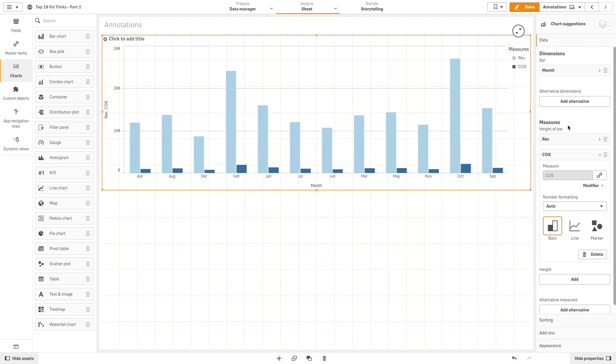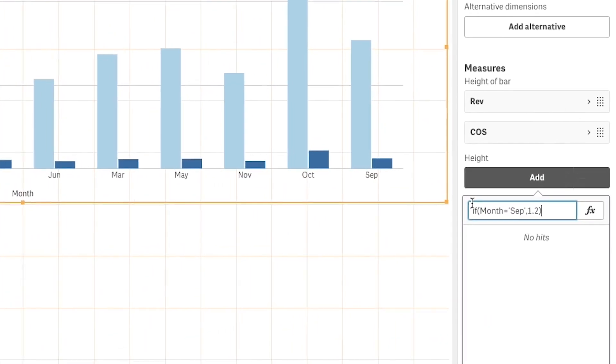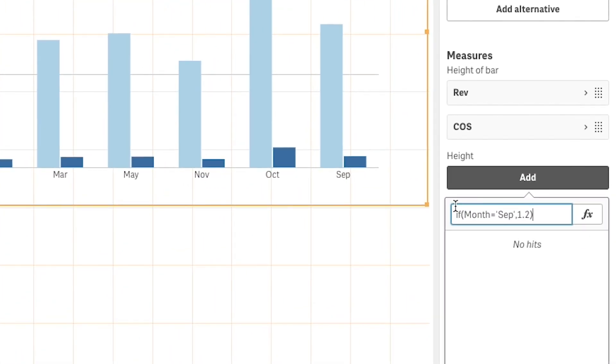Then, we will add a custom expression for the marker. In this case, we use the IF function and then we select the month in which the product has been released.